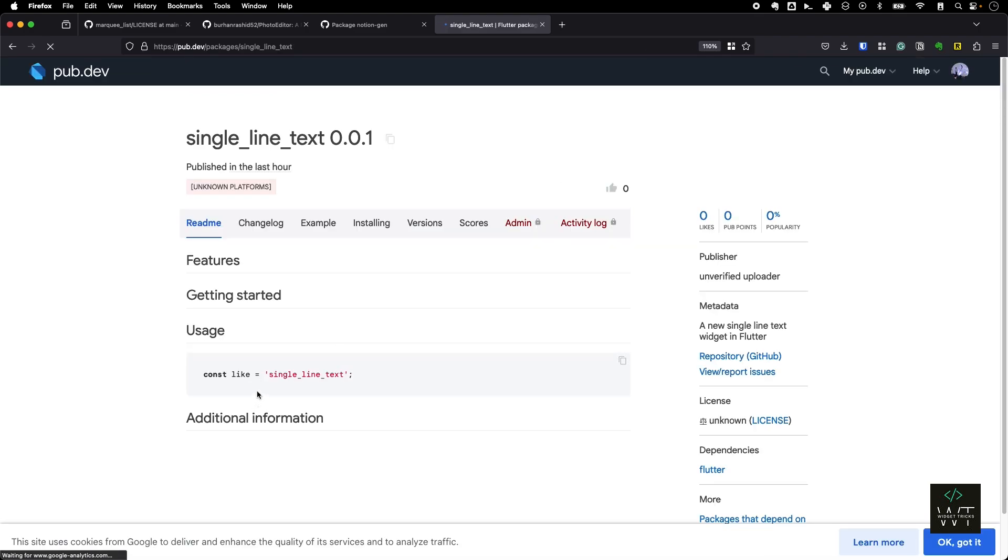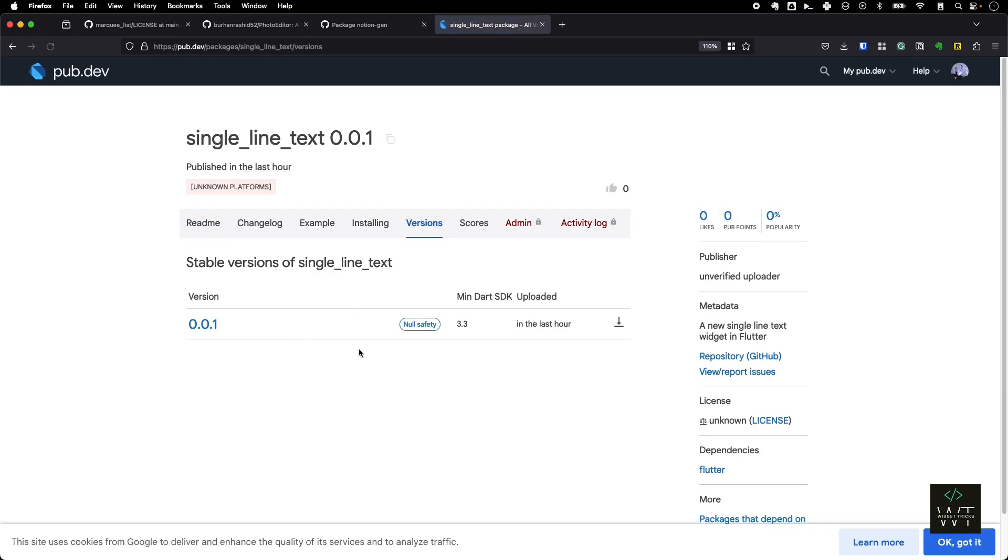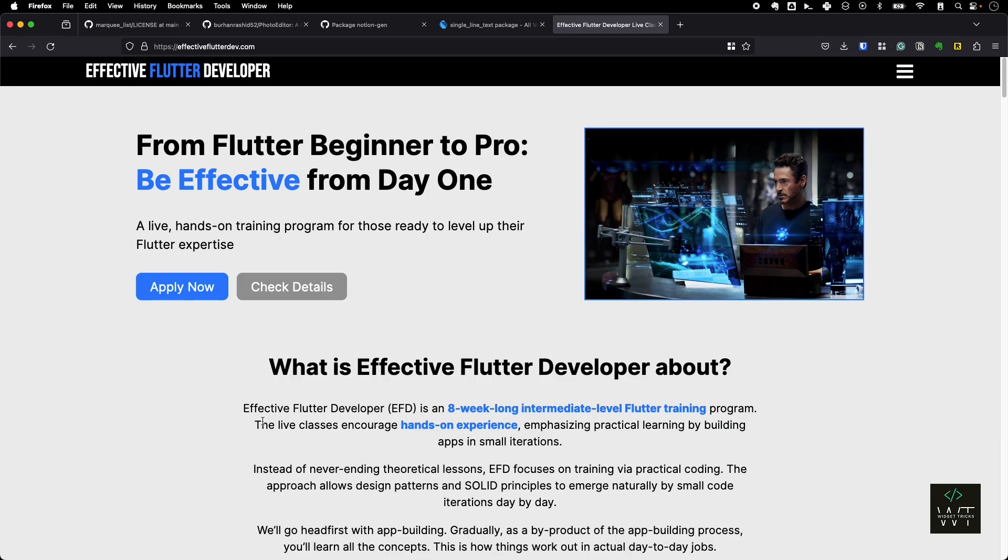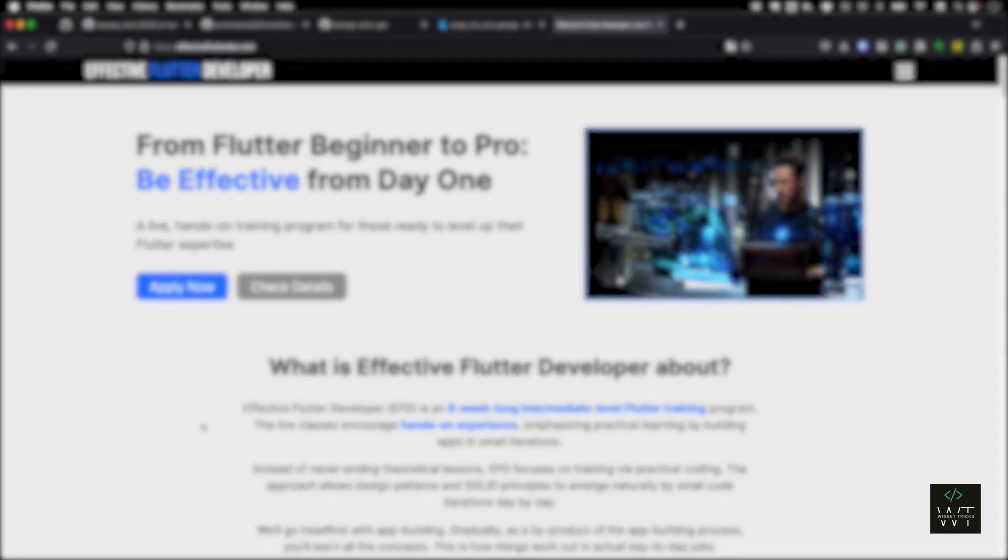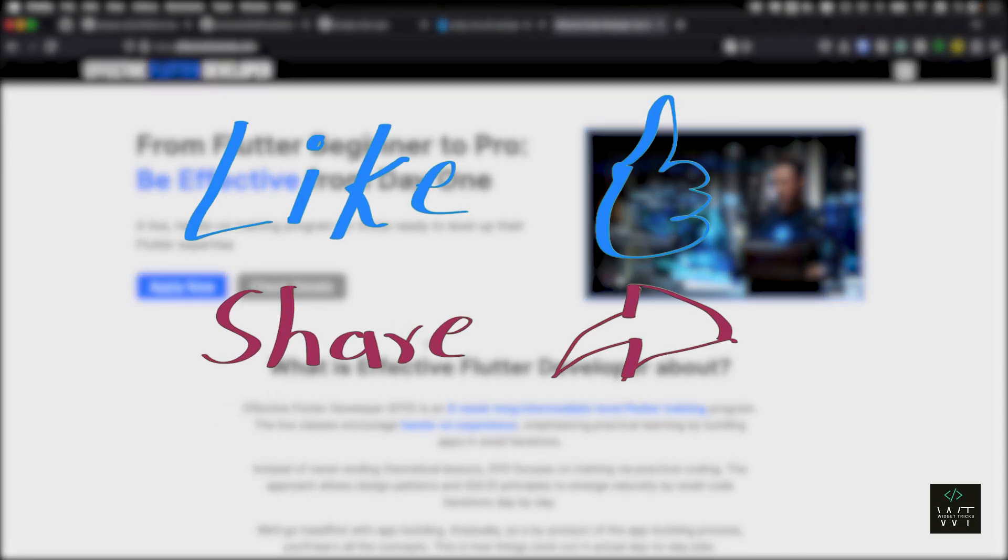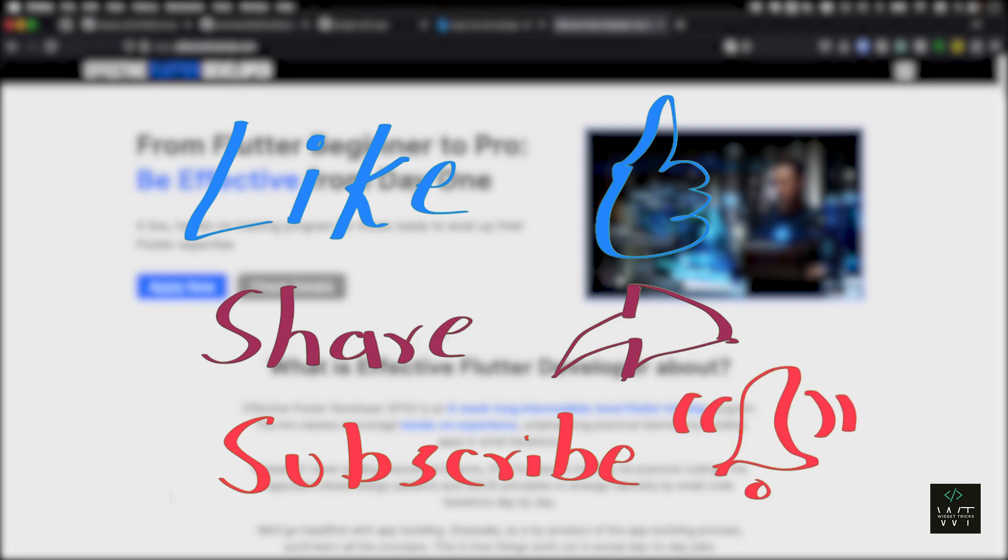Yeah, that's how we can publish a Flutter package in seven steps using four CLI commands on pub.dev. Also, if you are a beginner in Flutter development and if you want to advance your skill set in Flutter, I'm running classes called effectiveflutter.dev. Yeah, if you're interested, you can apply to join those live classes. Thank you for watching, and if you like this video then please like, share, and subscribe. Thank you.